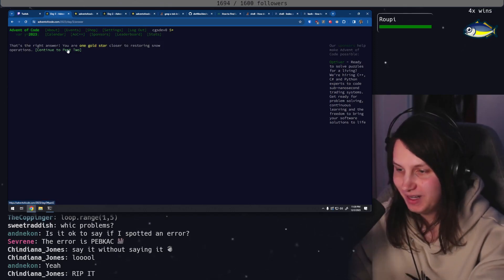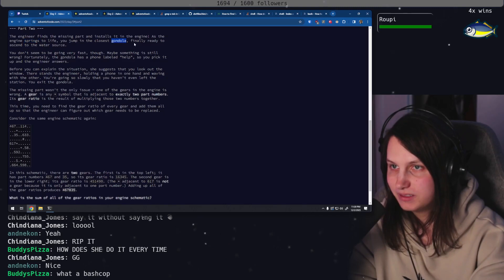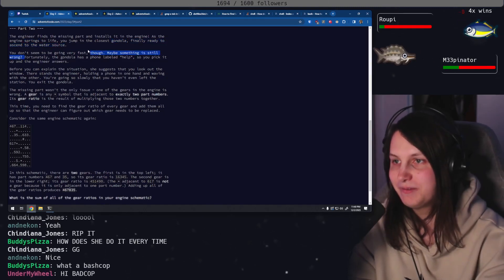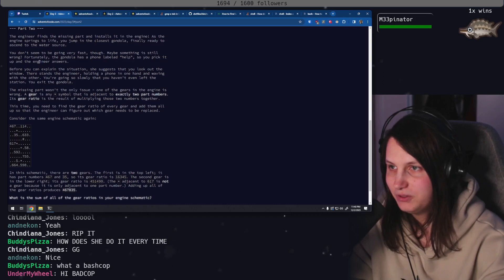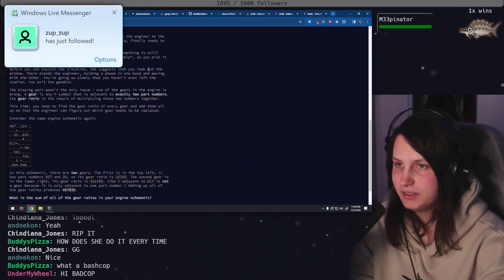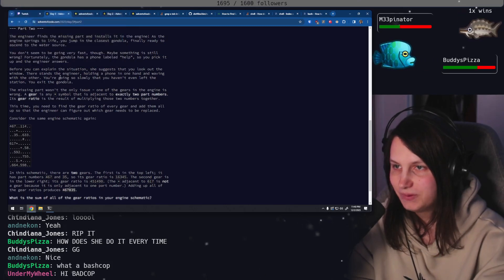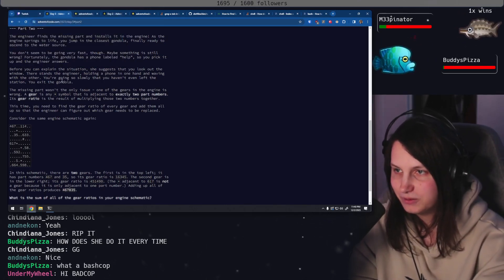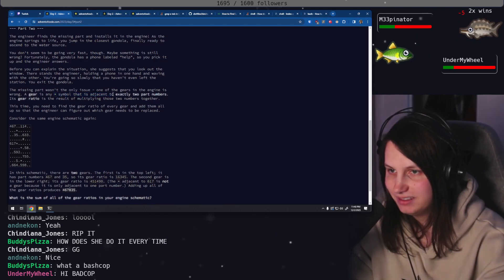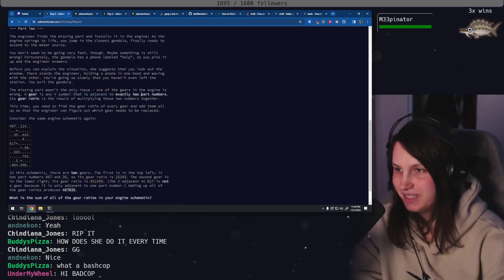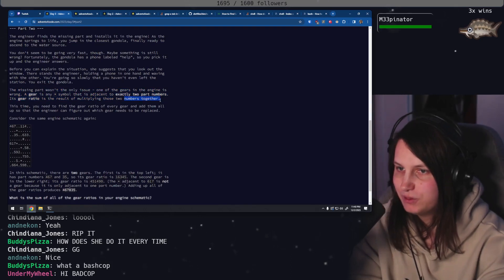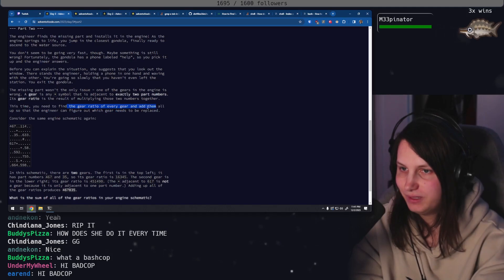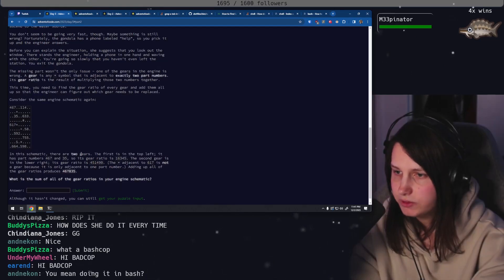Okay, part two. I'm really concerned. The engineer finds the missing part and installs it in the engine. As the engine springs to life, you jump in the closest gondola, finally ready to ascend to the water source. You don't seem to be going very fast though. Maybe something's still wrong. The missing part wasn't the only issue. One of the gears in the engine is wrong. A gear is a star symbol that is adjacent to exactly two part numbers. I'm beginning to regret doing it the way that I've done it. Its gear ratio is the result of multiplying those two numbers together. This time you need to find the gear ratio of every gear and add them all up.